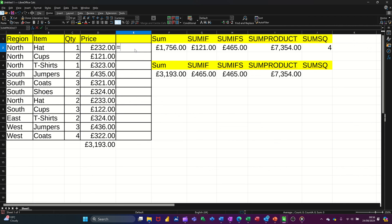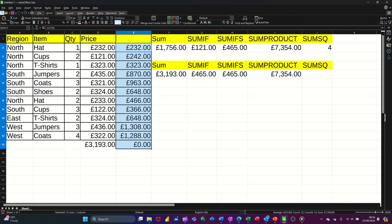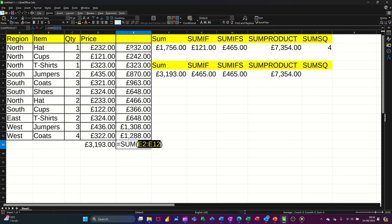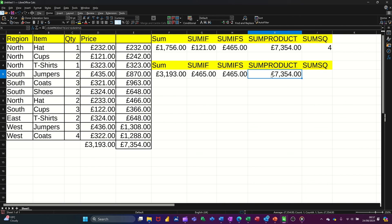What it is, is this: equals quantity times price, all the way down, and then adding those up. So if I pull that down, I need the bottom one — do Alt+Equals, highlighting that column and ticking that: 7, 3, 5, 4. So that's what SUMPRODUCT is doing — it's negating the need for you to do that extra column. You can just come up with the total figure directly.